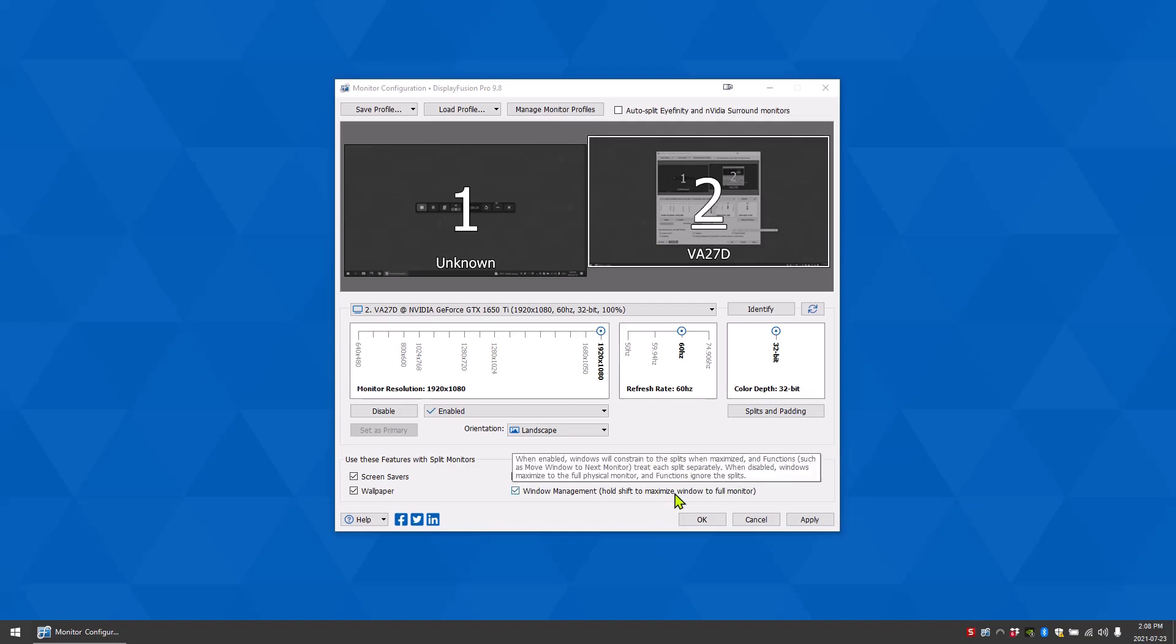The last option, Window Management, allows you to maximize a window across an entire monitor by holding shift while maximizing.